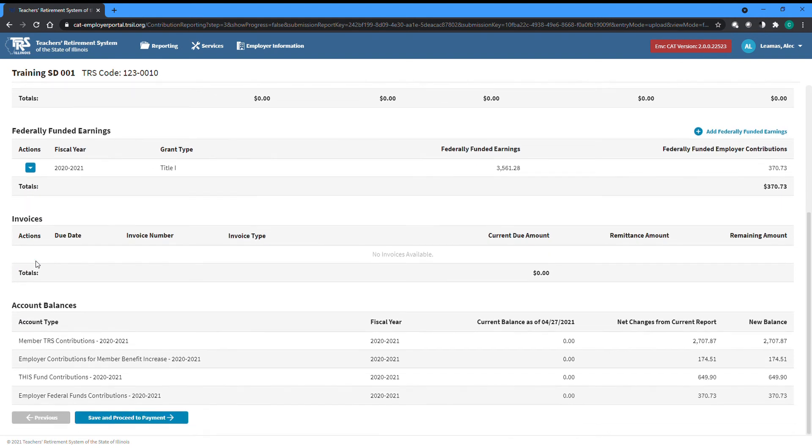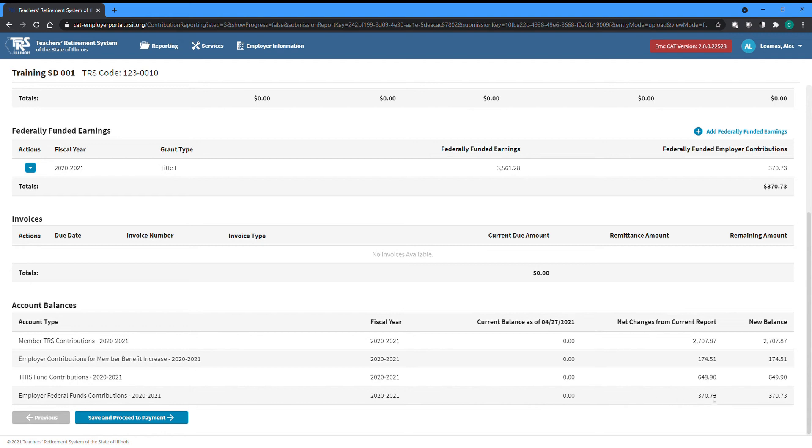The Invoices table lists currently active invoices for your employer. The specifics of remitting payment on invoices will be covered in a separate video. The Account Balances table at the bottom of the totals page lists all accounts for your employer related to contributions contained within your report and how the balance will be impacted by your current report.